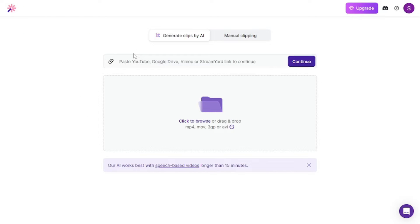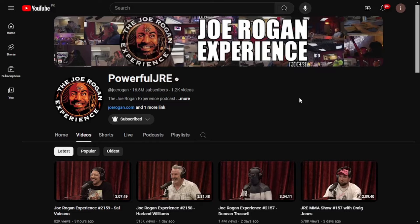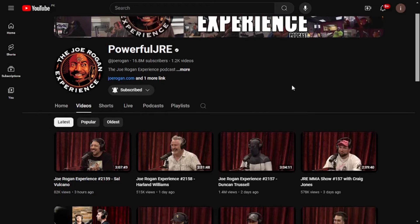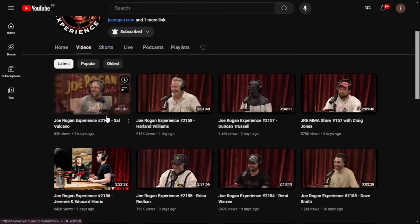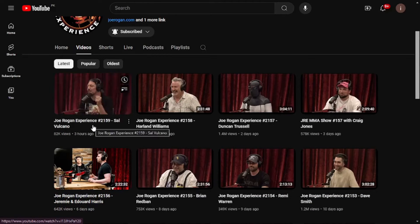First, we will have to choose the video we want. All the example videos I'm going to use are only for educational purposes to demonstrate the capabilities of this tool — the real creator has all the rights. Let's move to one of my favorite podcasters on YouTube. Joe Rogan is an amazing podcaster and I personally enjoy his videos. I'm going to take one of his videos and bring it down into YouTube Shorts using Wizard AI. All credit goes to Joe Rogan.